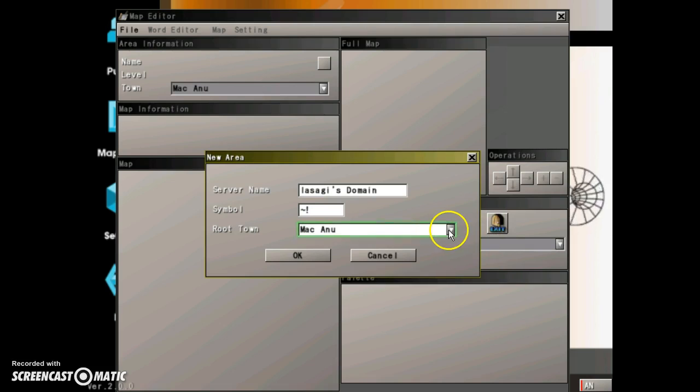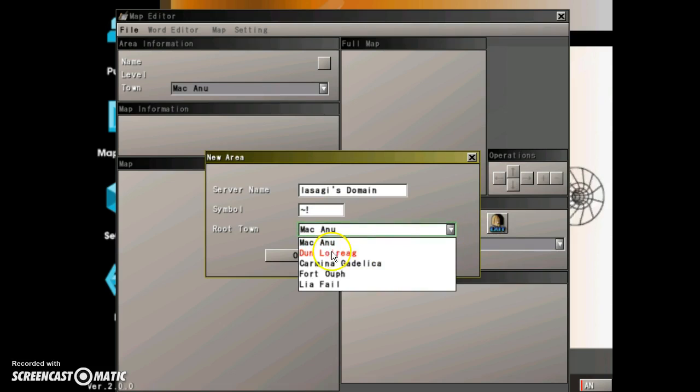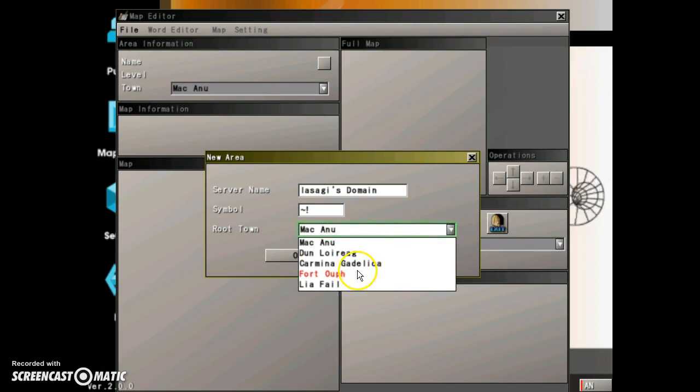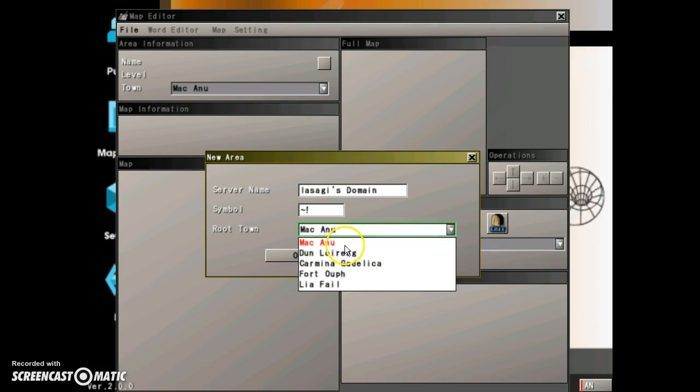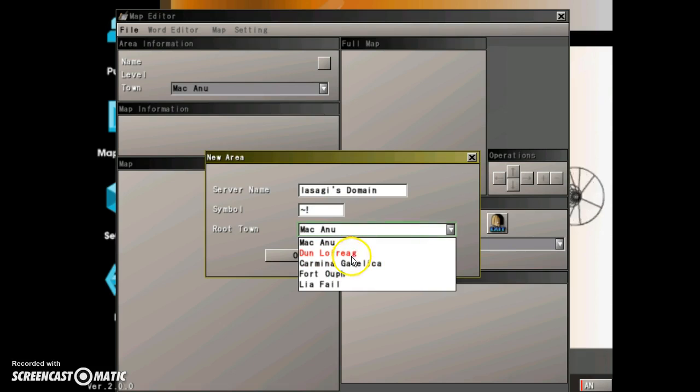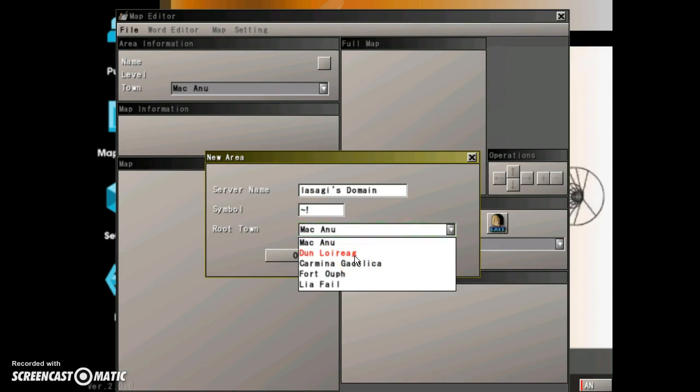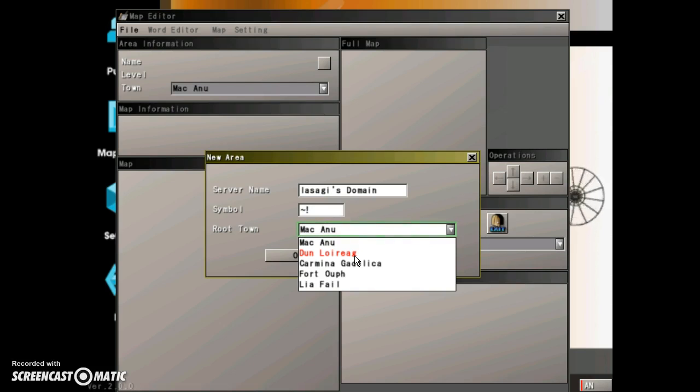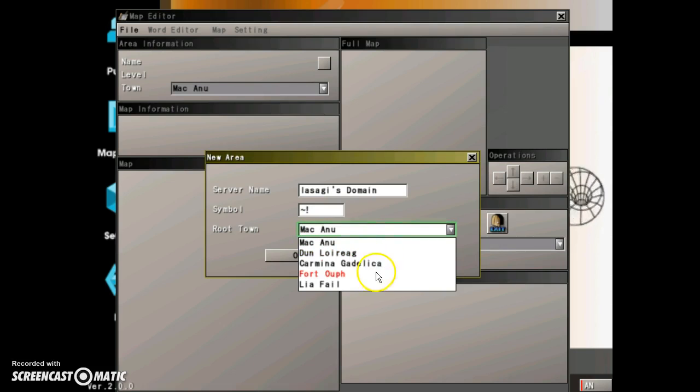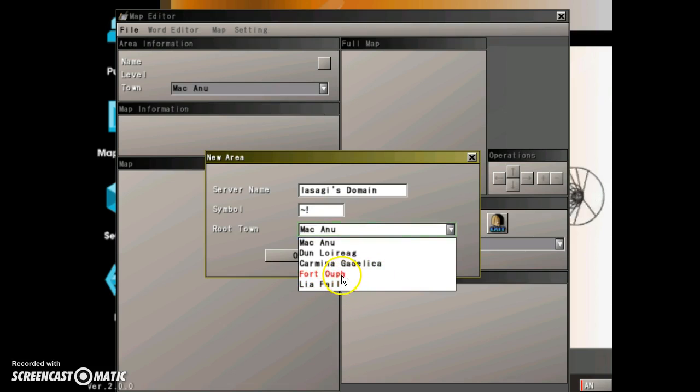And then from here you get to pick out which area you want to go to. Nakanu is the basic root town. Dunluray is where the Gruntys live, the main city of the Gruntys. Lyathale, I'm not sure what that is.